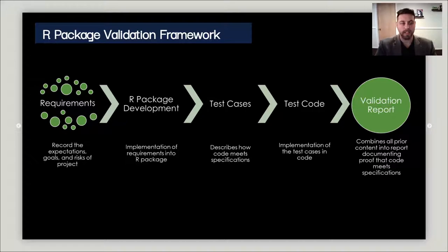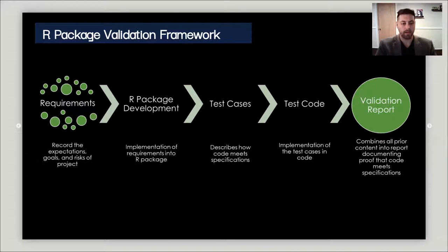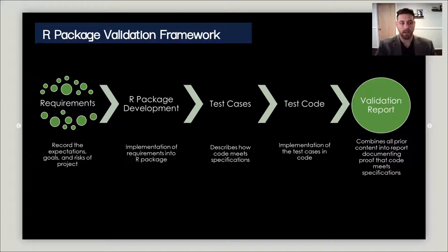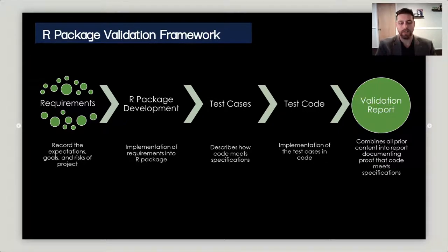After you've done that, you write your test cases, which show how your package meets your requirements. Then you write your test code, which is the implementation of your test cases. Finally you generate a validation report, which is executing your test code as well as compiling all your requirements and test cases together to provide documentation that your package does what it says it does.